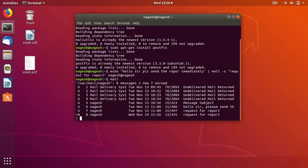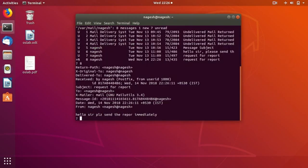If you want to view the mail, just enter the mail number. The mail number here is 8. Hit enter. You can read the message, the mail content.